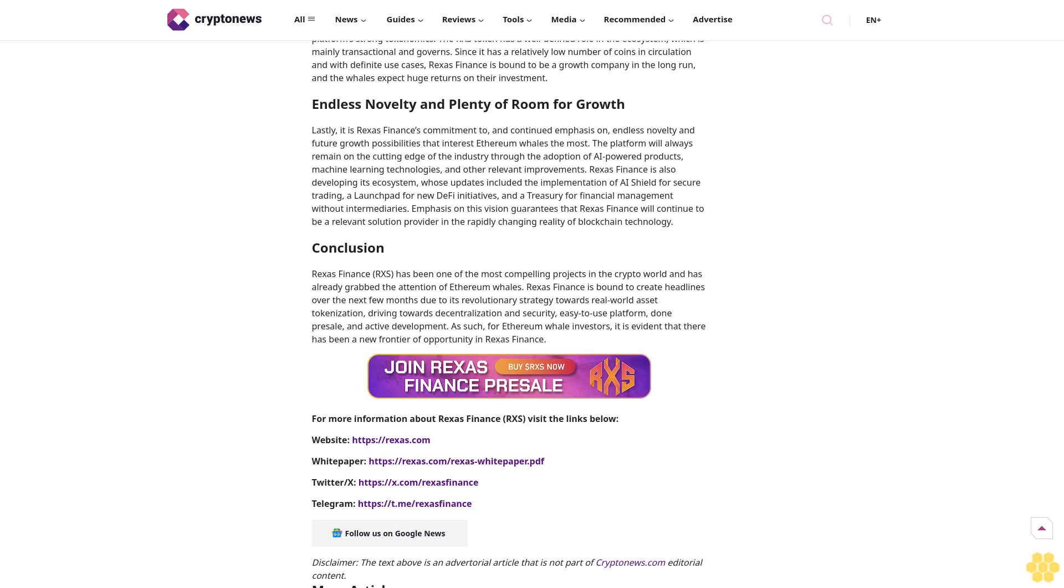Endless novelty and plenty of room for growth. Lastly, it is Rexus Finance's commitment to and continued emphasis on endless novelty and future growth possibilities that interest Ethereum whales the most. The platform will always remain on the cutting edge of the industry through the adoption of AI-powered products, machine learning technologies, and other relevant improvements.